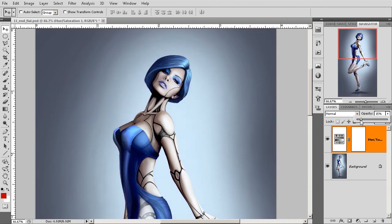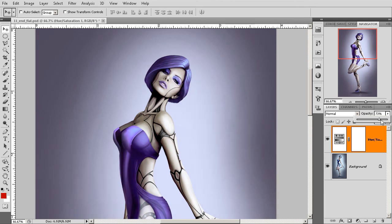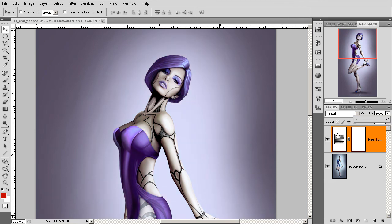So, if we wanted to maybe drop the opacity of this hue and saturation adjustment, we can start to blend now between this adjusted mode and what we had originally. So, really, really nice features.